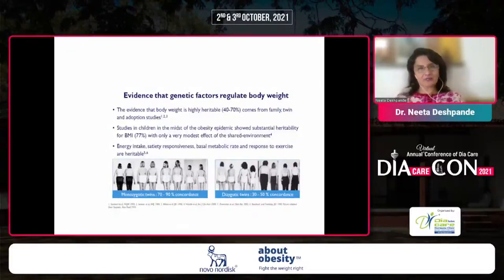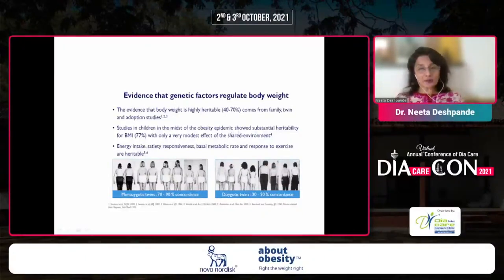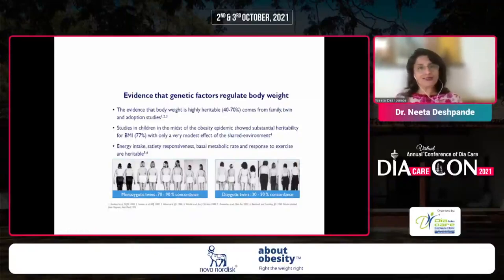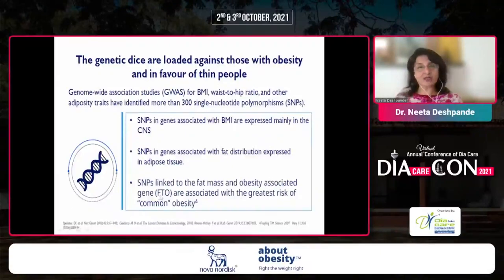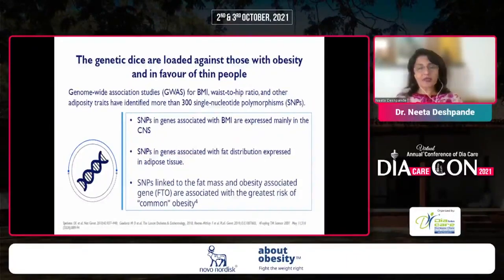There is evidence that genetic factors regulate body weight. The evidence that body weight is highly heritable comes from family, twin, and adoption studies. Studies in children showed substantial heritability for BMI with only a very modest effect of shared environment. The genetic dice are loaded against those with obesity and in favor of thin people. SNPs linked to the fat mass and obesity associated gene — the FTO gene — are associated with the greatest risk of common obesity. Genome-wide association studies for BMI, waist-to-hip ratio, and other adiposity traits have identified more than 300 SNPs.